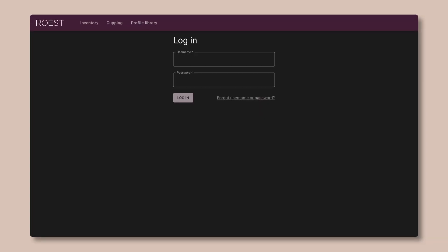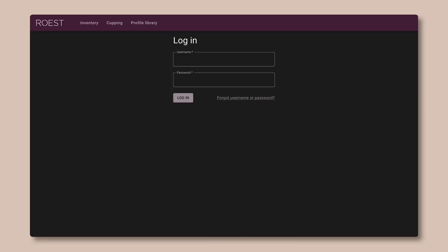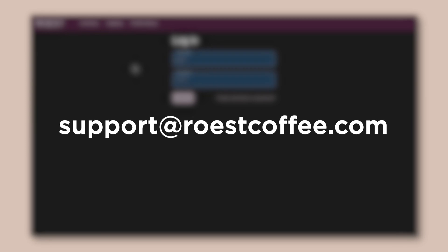So all you have to do is go to front.roastcoffee.com and log in. You should have been given a link to create your account when you first bought the machine. If you don't have that yet, then please get in touch with us at support at roastcoffee.com and we'll help you out.